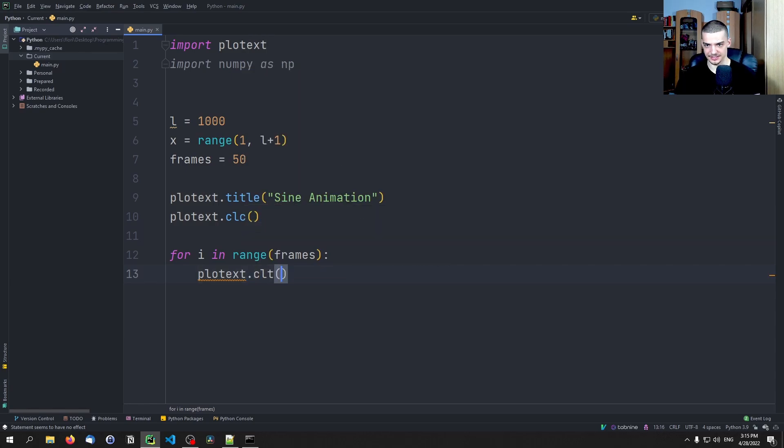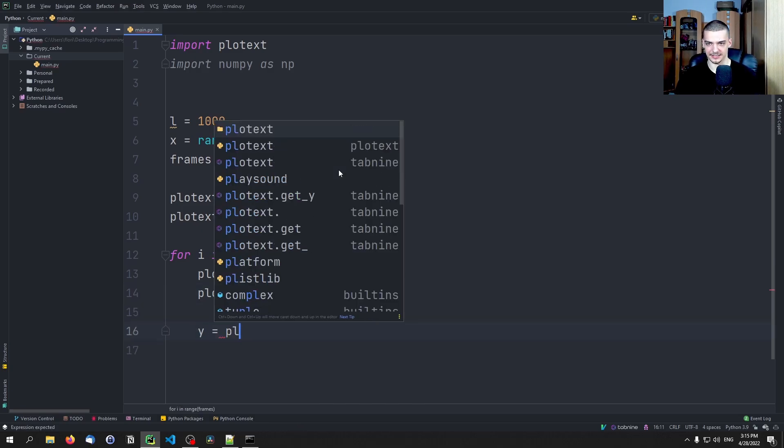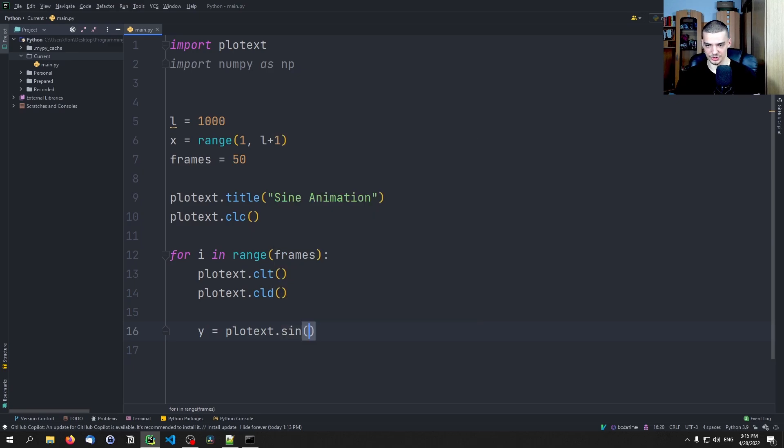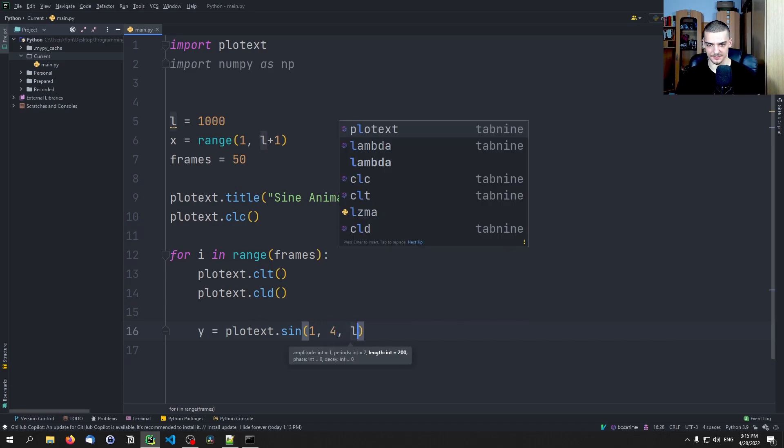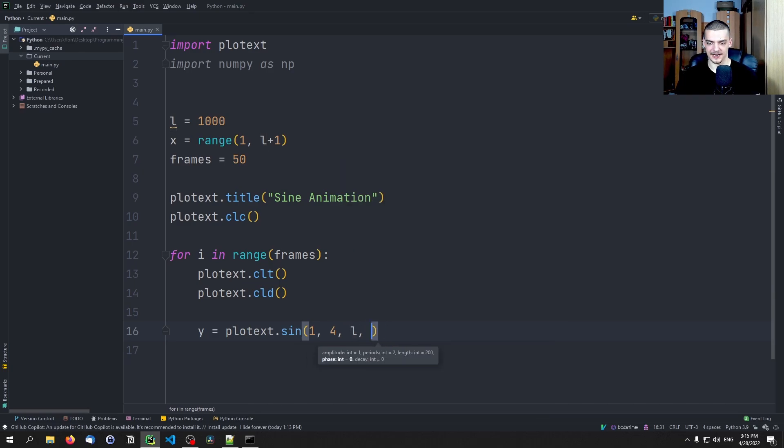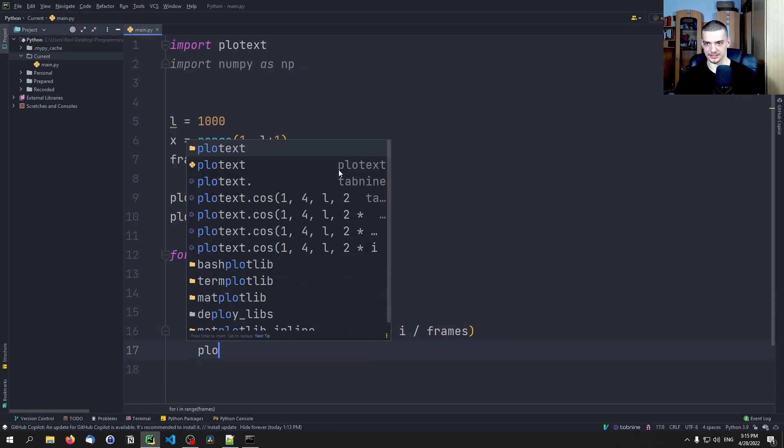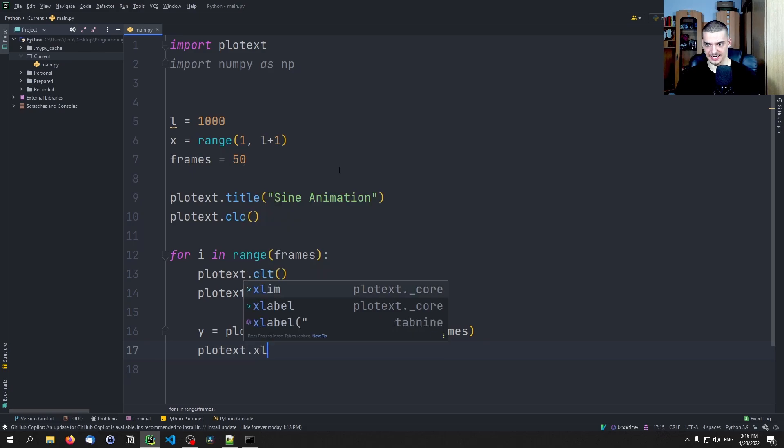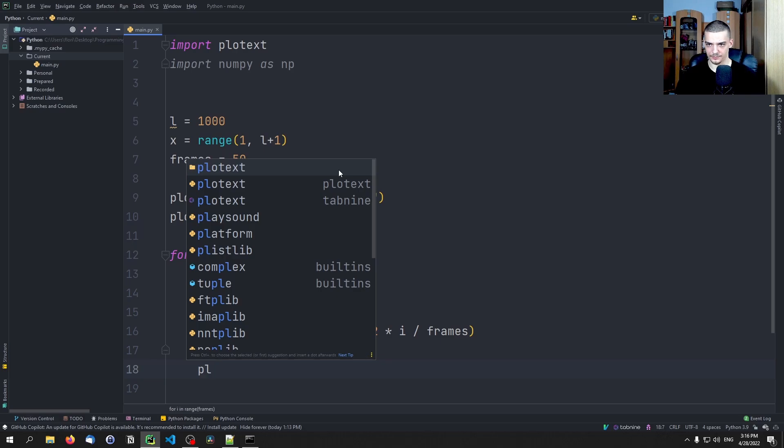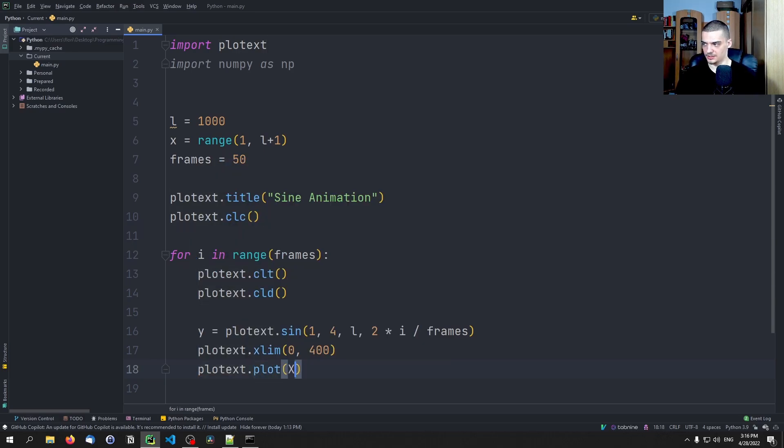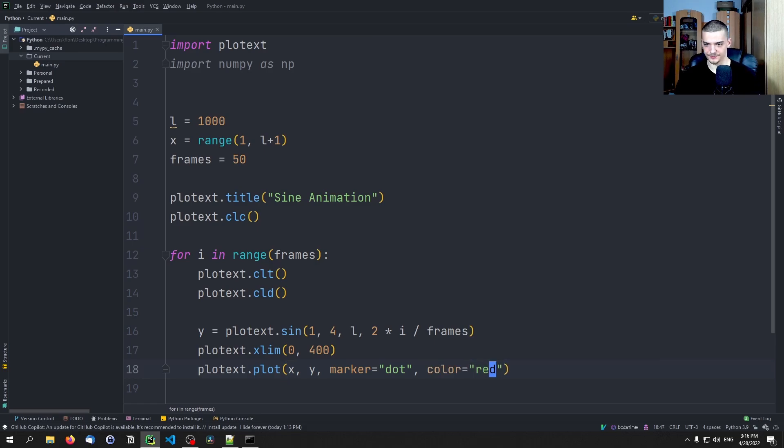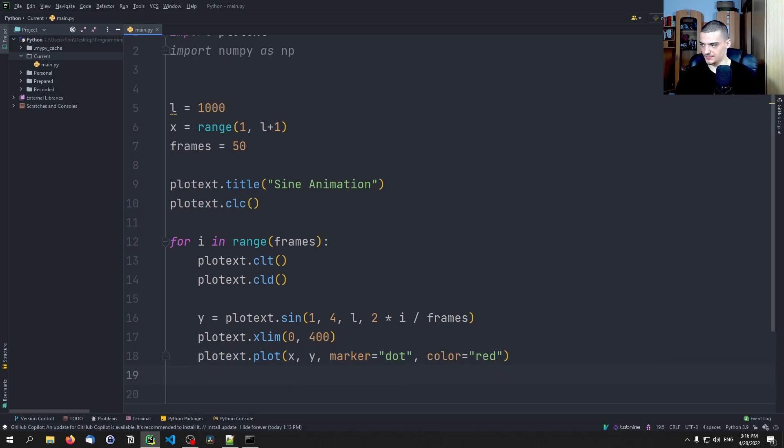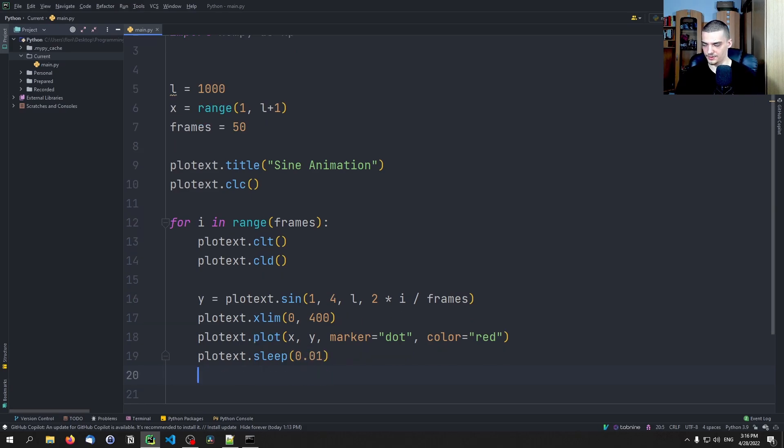And then we can basically say for I in range, and we specify frames as the range here. And after each thing we say plotext.CLT and plotext.CLD. And then we say plotext.sine, which is the function that we saw before. And we can now say the amplitude is 1, the periods is going to be 4, the length is going to be L, and the phase is going to be 2 times I divided by frames. And then we can just plot this with a limit. So we can say X_lim is going to be 0 to 400. Plotext.plot X and Y, marker is going to be a dot, the color is going to be red. And then we're going to say plotext.sleep 0.01, and then plotext.show.